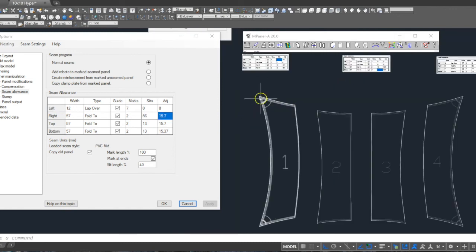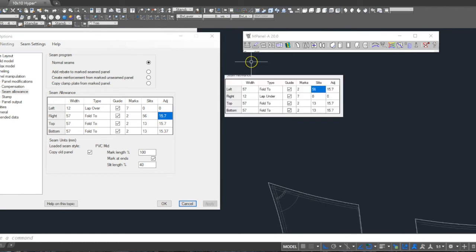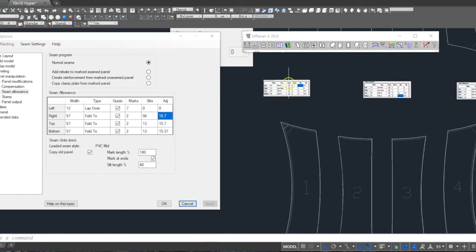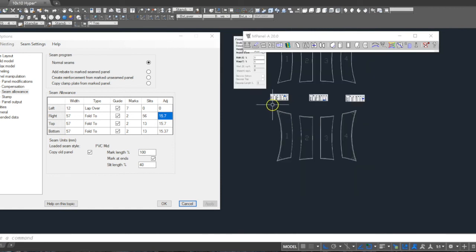We've repeated the process for the other panels, the left and right. And once again, we've made a screen capture copy of these settings for each of the panels for the record.